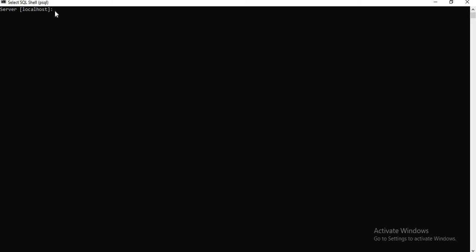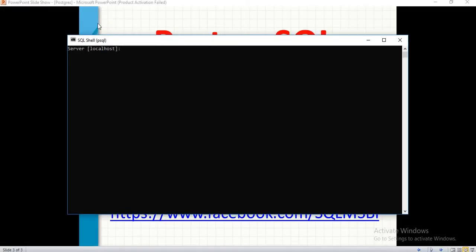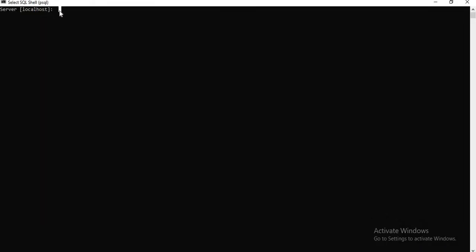Once we enter it, the database name is PostgreSQL by default, it comes with PostgreSQL. I do not want to connect to the PostgreSQL database, the default database.